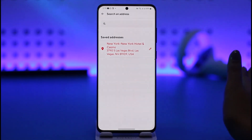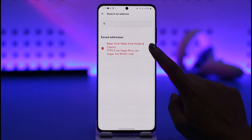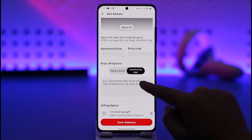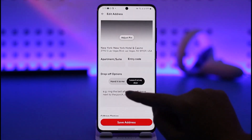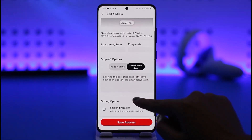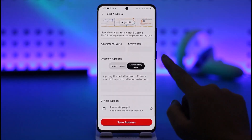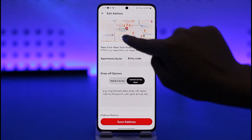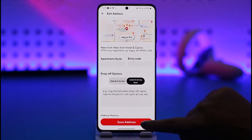If you would like to change it, you can tap on the pencil icon given beside it. This will give you access to change your address, including apartment and zip code. Once you're done adjusting, you can also adjust the pin within the map as well.